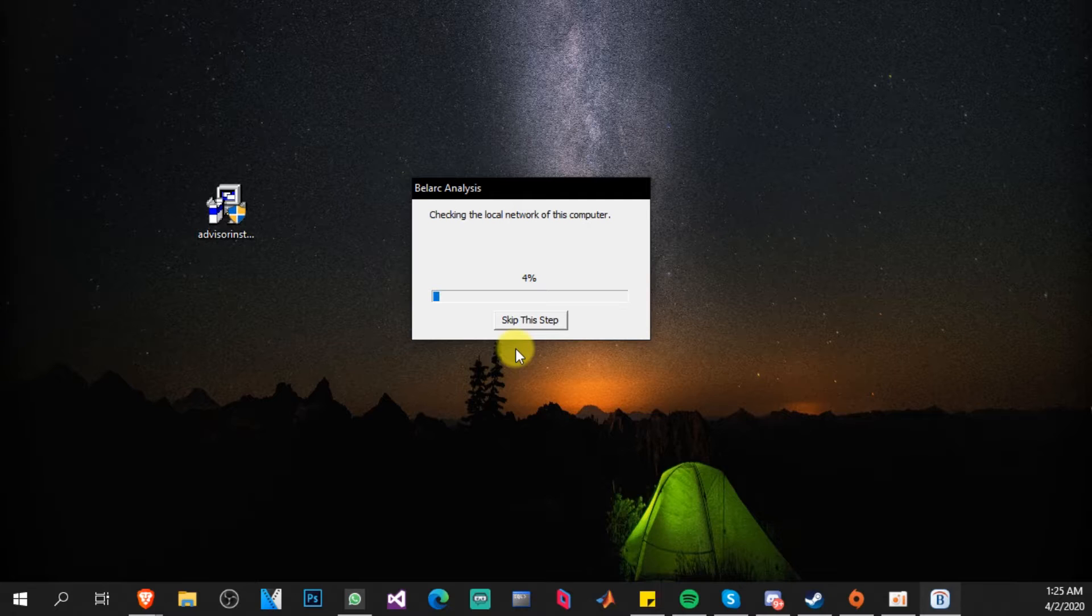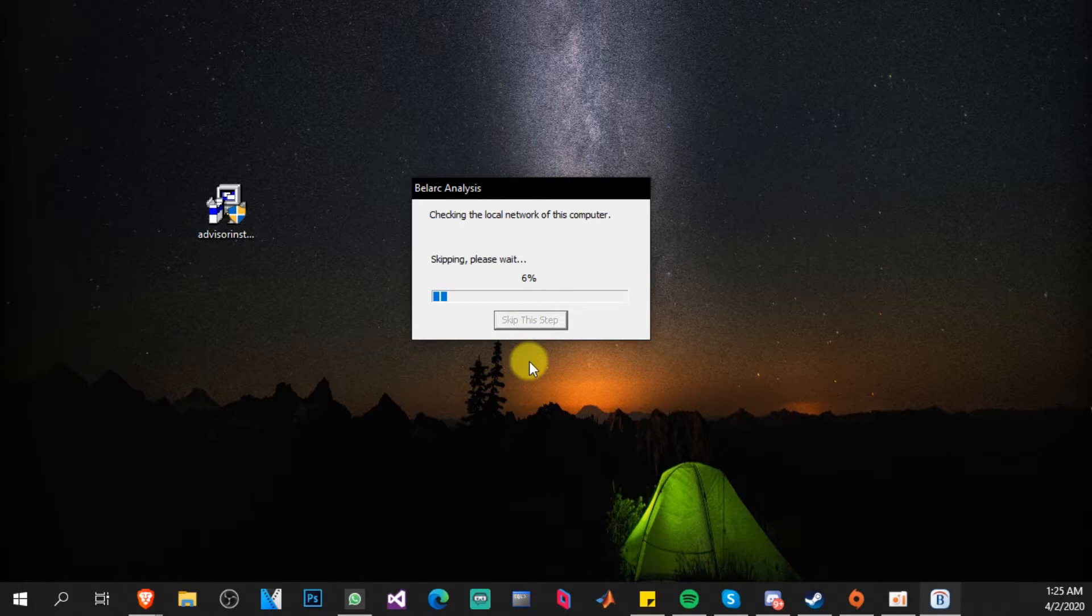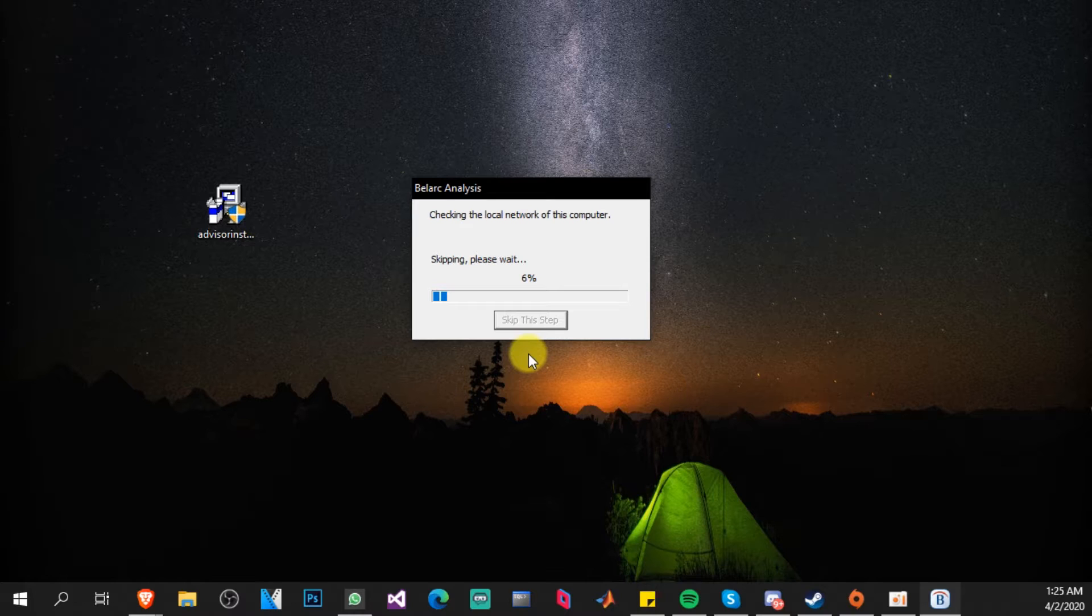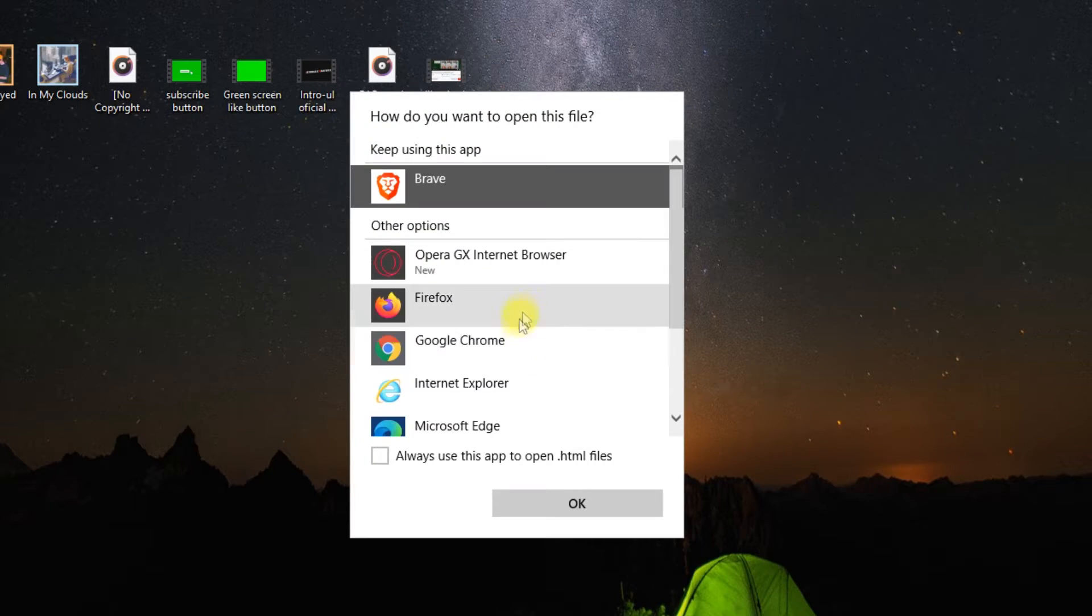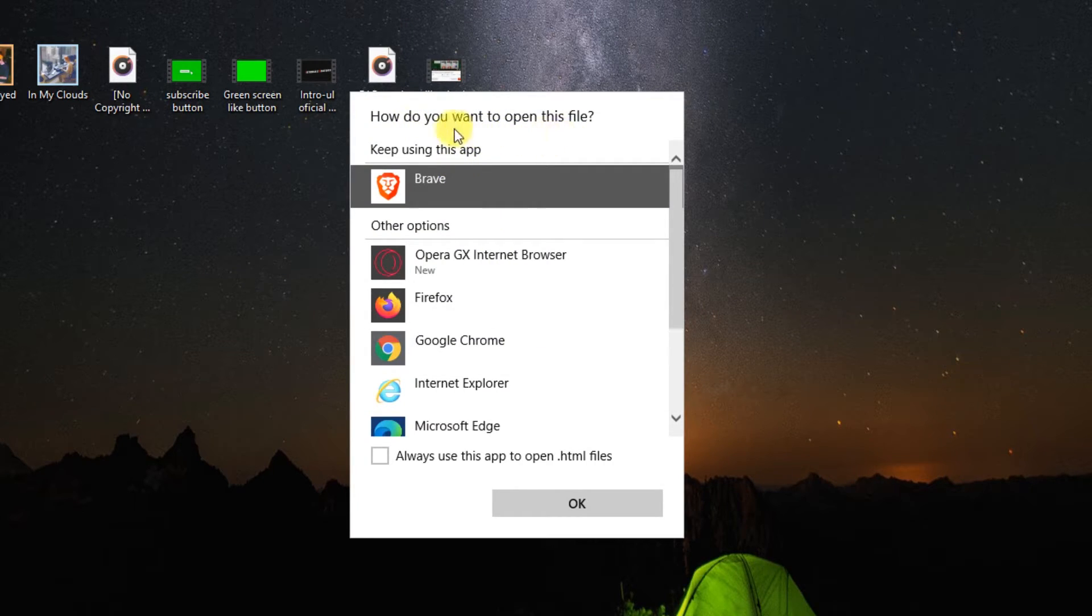You can skip this step. Yeah, I'm going to skip it because it is not such an important step. After that you're going to receive this message: How do you want to open this file?